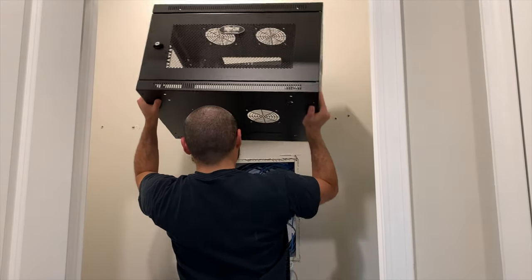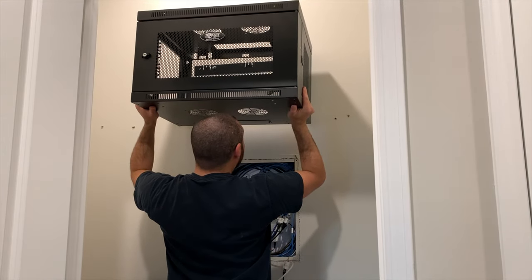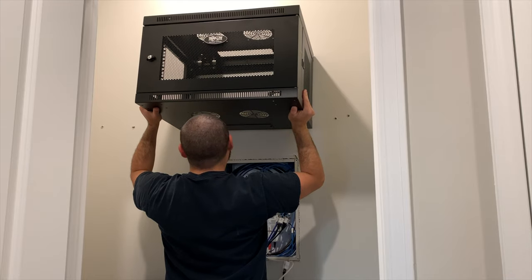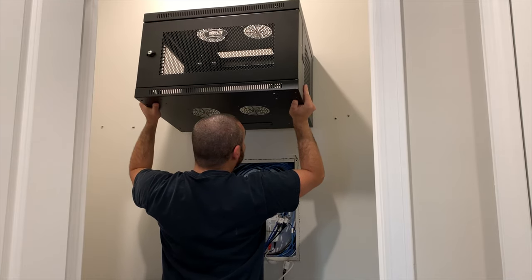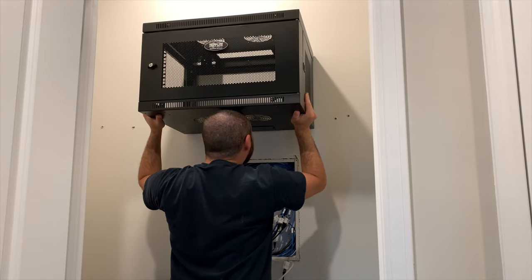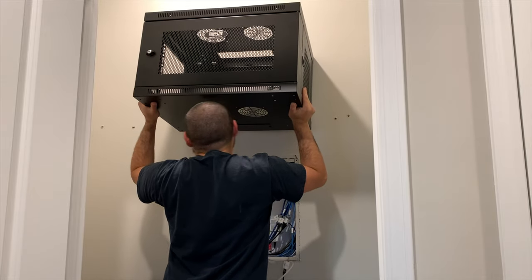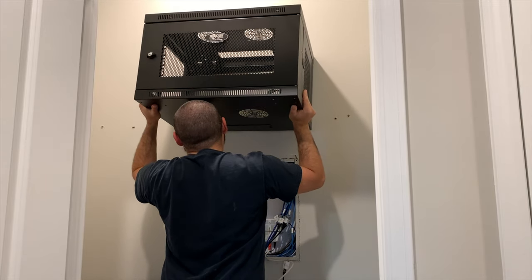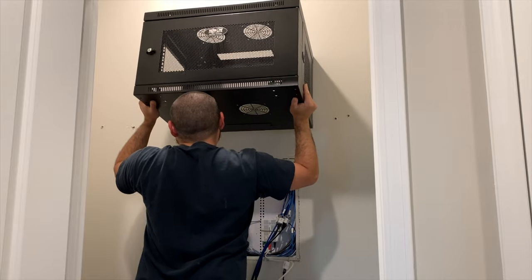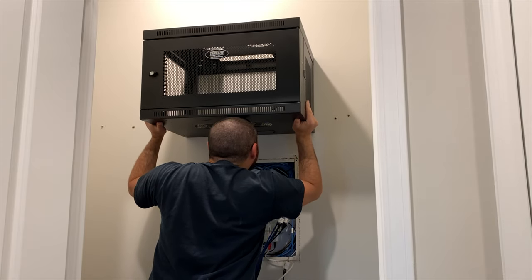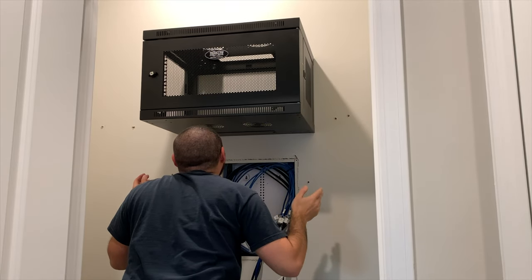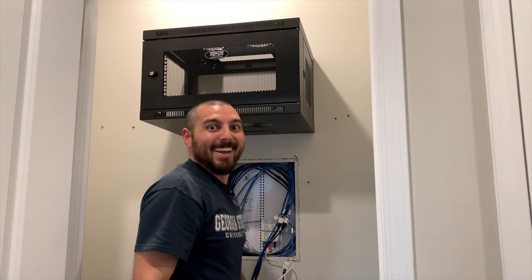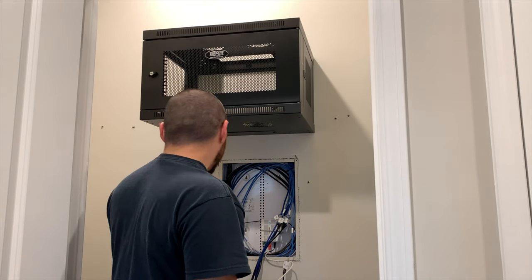Alright, now for the hard part. Hopefully I can get this thing hung up here. Luckily, there's fan holes in the bottom so I can see where the teeth are. Oh, oh, I'm in. I'm out. Come on. Oh, I'm in. Oh, alright. Holy cow.